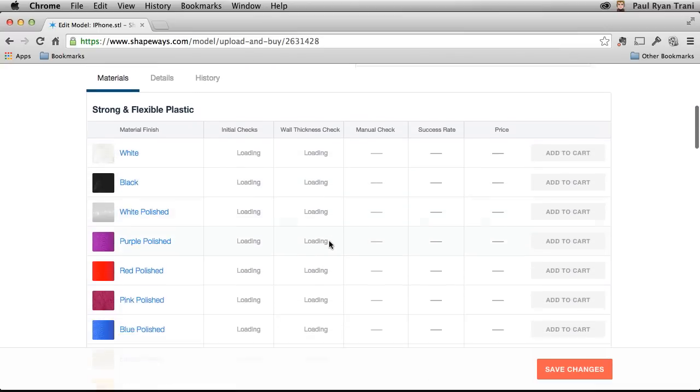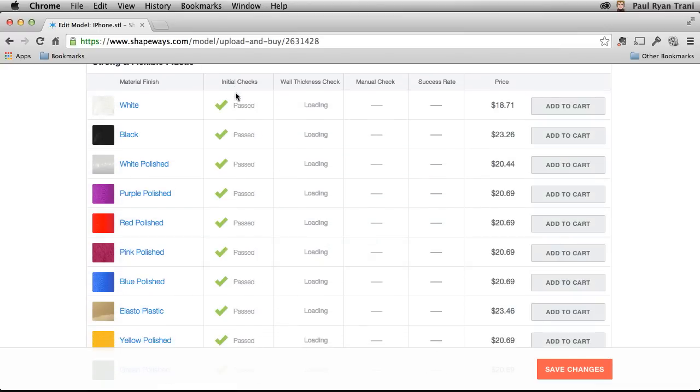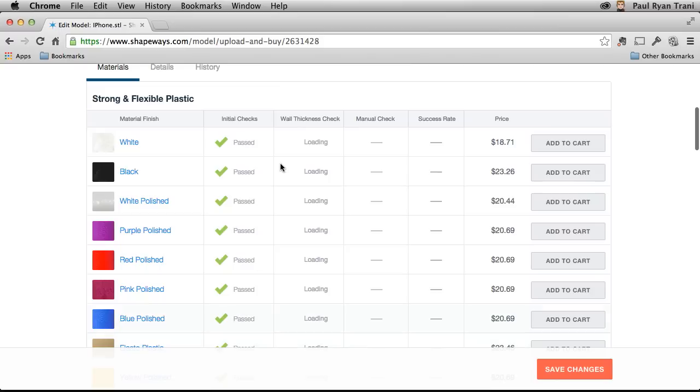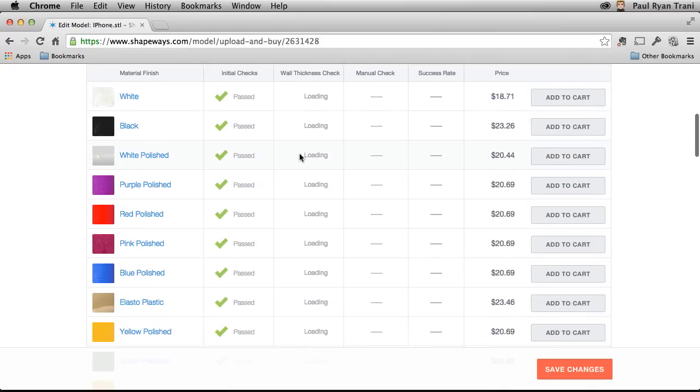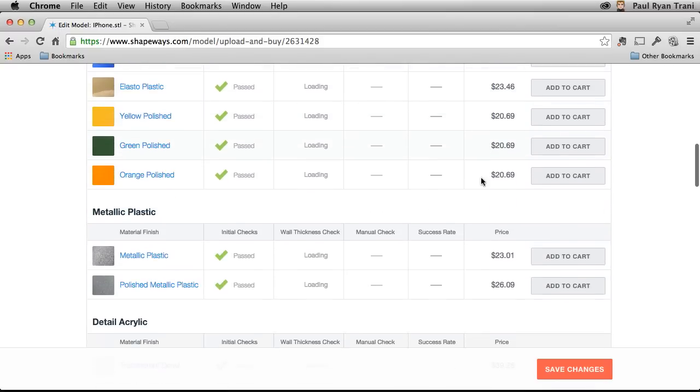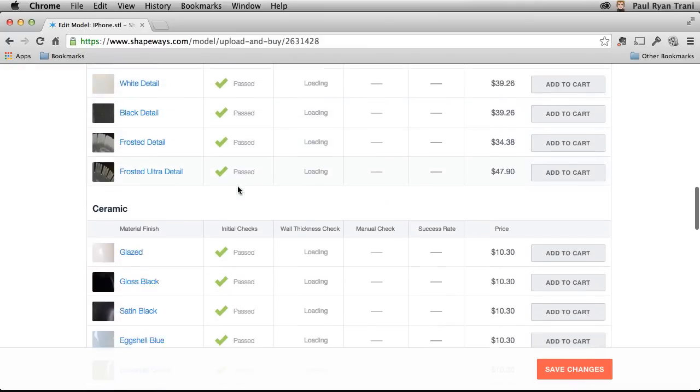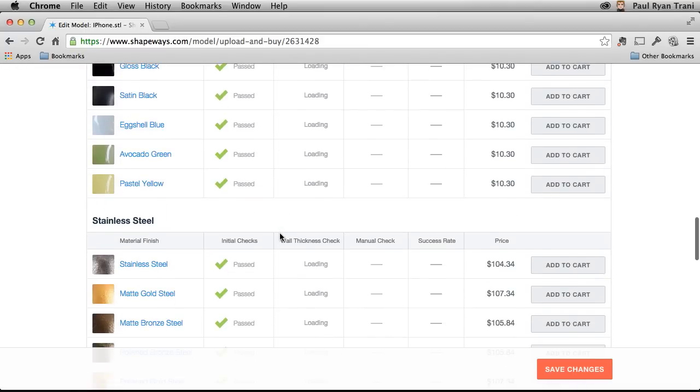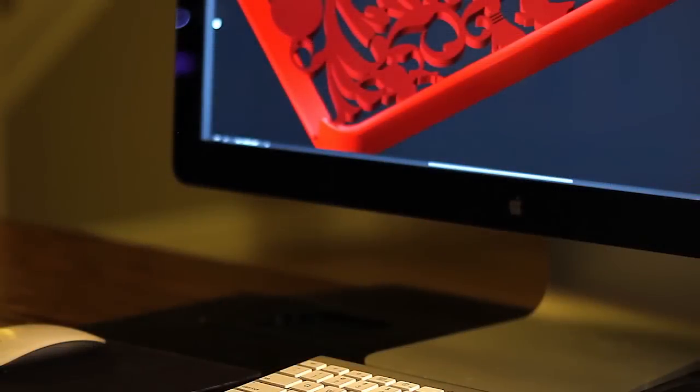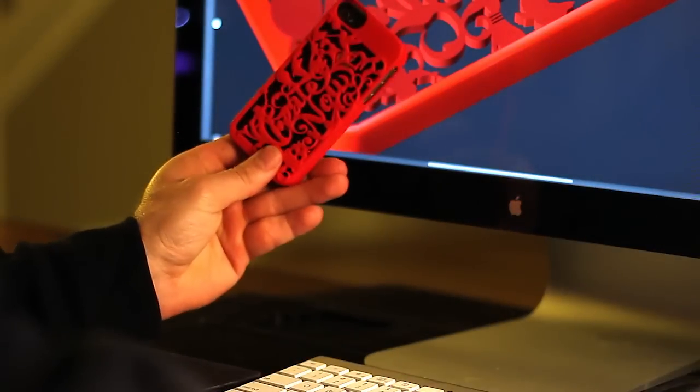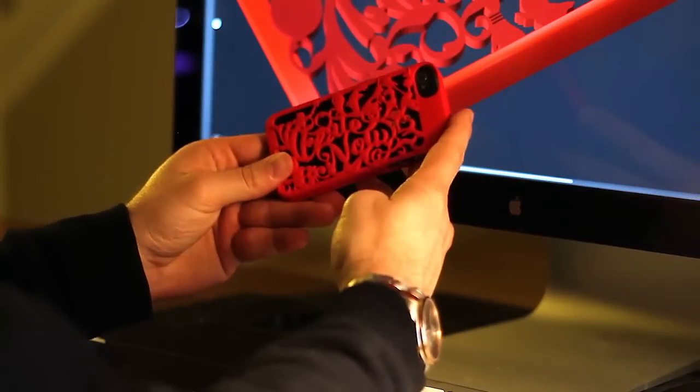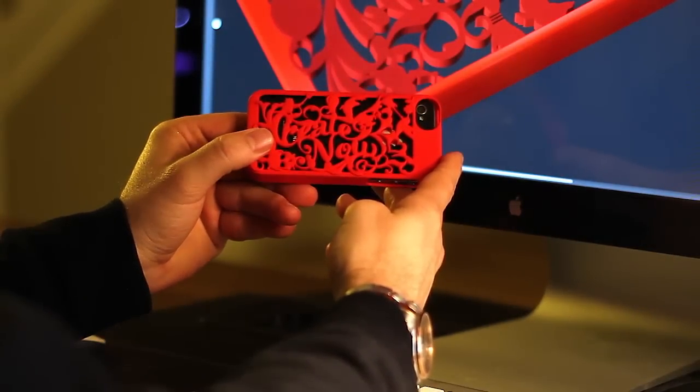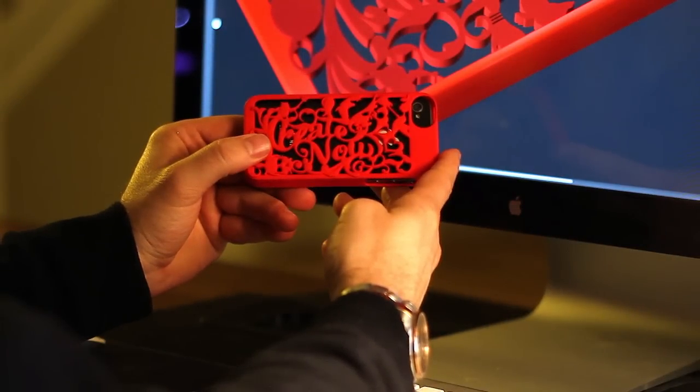And the object's now on Shapeways site where I can select the material I want it printed in. So I encourage you to peruse Shapeways site for all the different materials as well as Sculptios. And what I've selected is the red strong and flexible plastic. You can see it here. Created and printed in Photoshop. Fulfilled by Shapeways. So go ahead and try it out for yourself today.